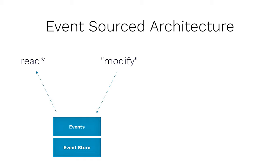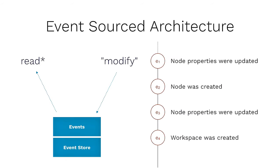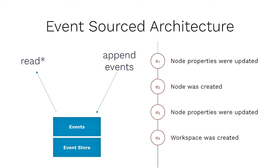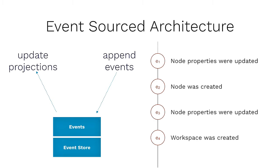With the event sourced architecture, it's basically looking the same, except that the core of your system is not your model anymore, but the events and the event store. How does such an event list actually look like? Actually, it's just a list of things which happen to your system. So, stuff like updating node properties, creating nodes, creating workspace, these are all events, and the event store just stores them one by one in a big single long list basically.